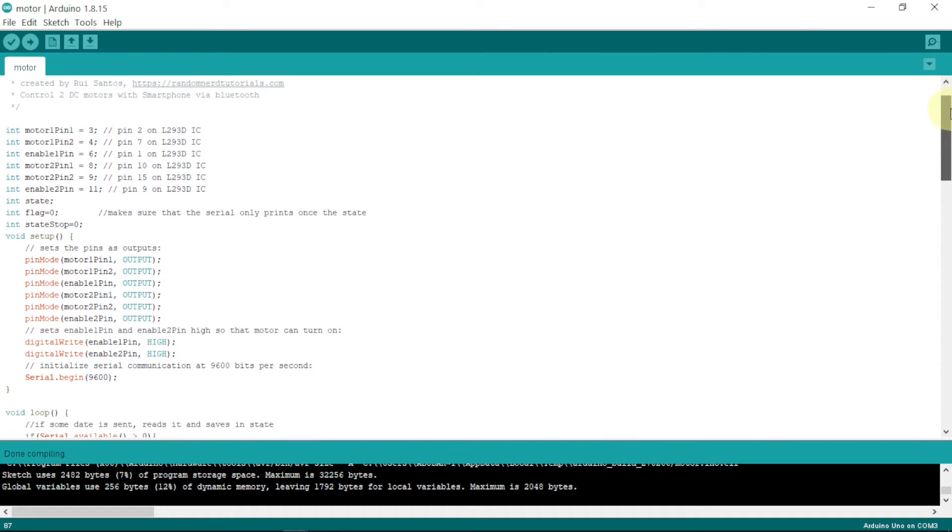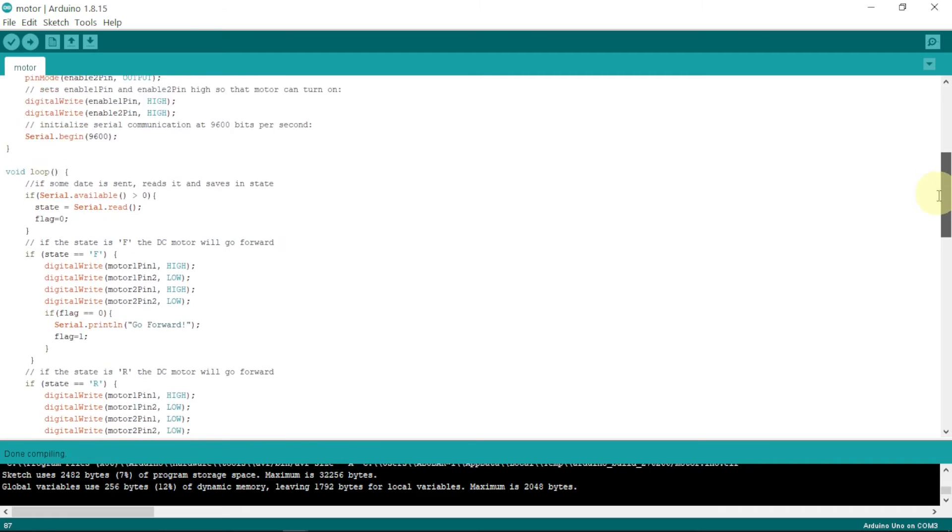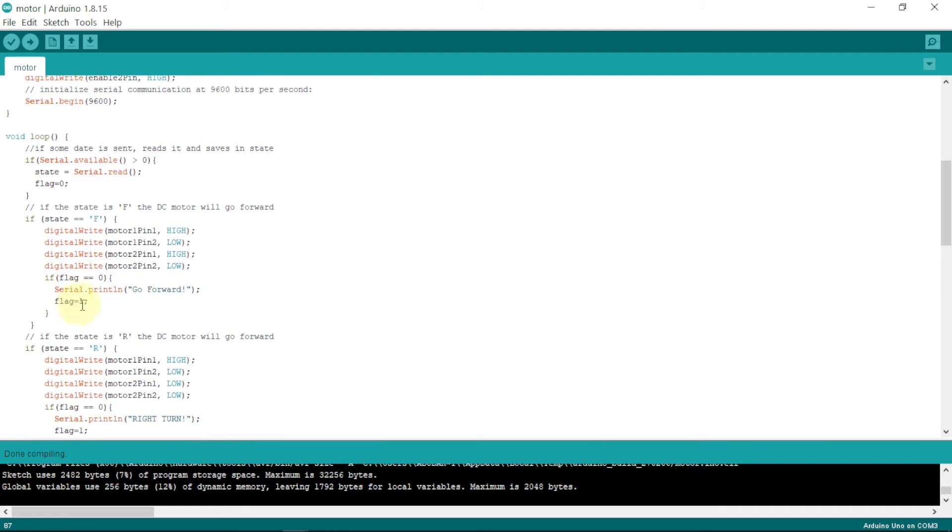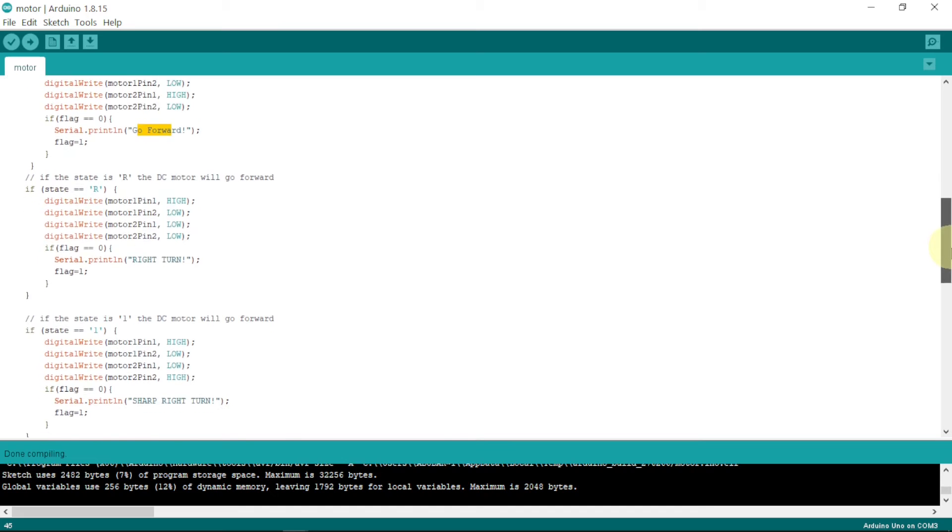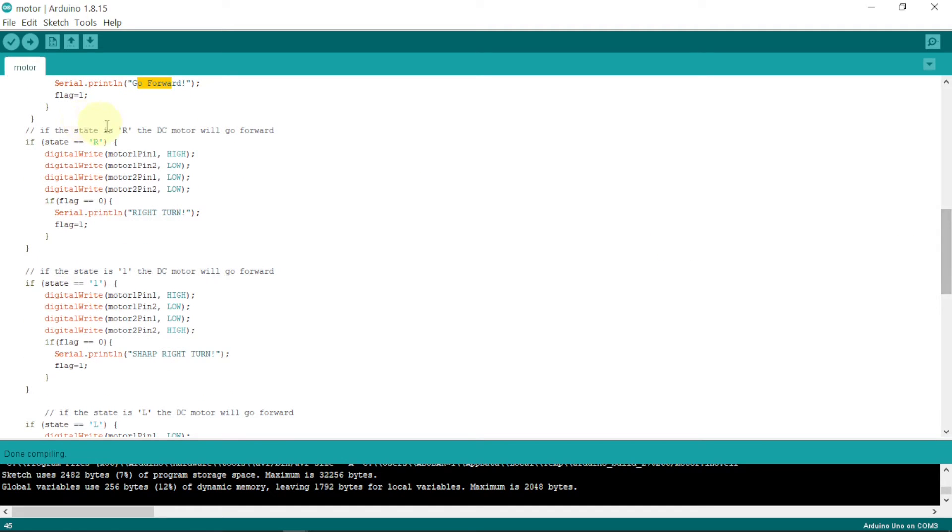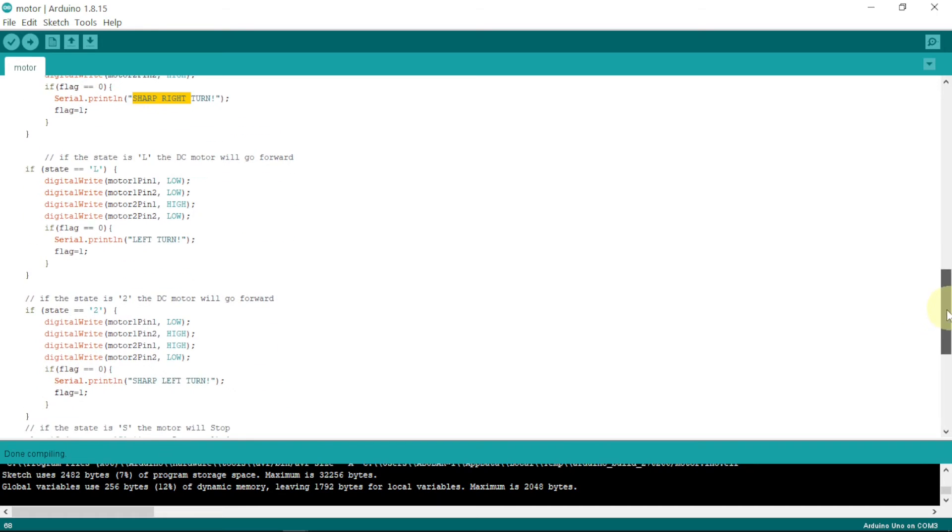So this is our code. It is nicely explained here. So everything has been set. And then here are our inputs. Like when we give F, F means forward. So it will go forward. And also when we give R which means right turn, so it will go in the right direction. If we give one, it will give a sharp right turn. For left turn L, we give L, it will give a left turn.